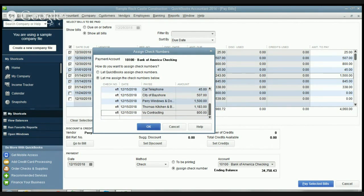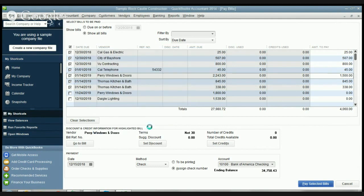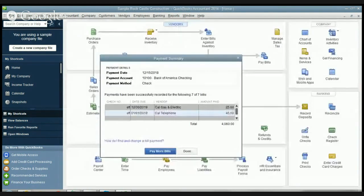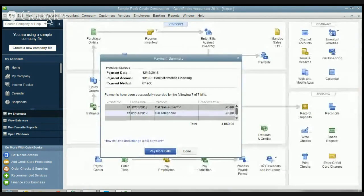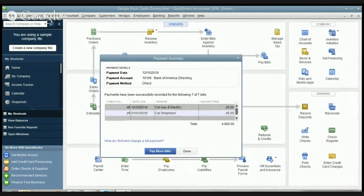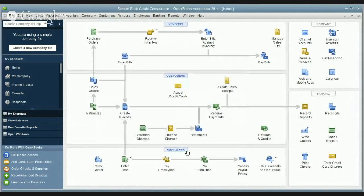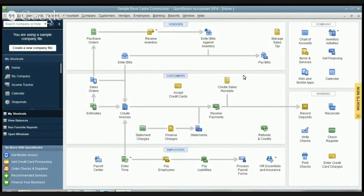You click OK and you'll see payment summary - it shows you all the bills that were paid and you can either pay more bills or done. We're gonna say done and that's it, it's as simple as that.